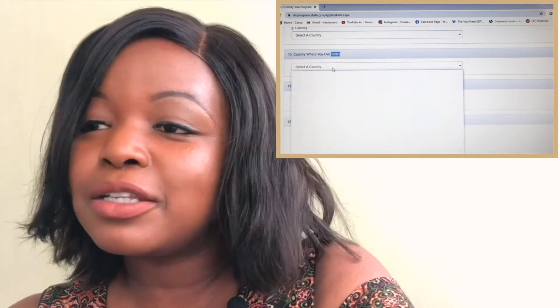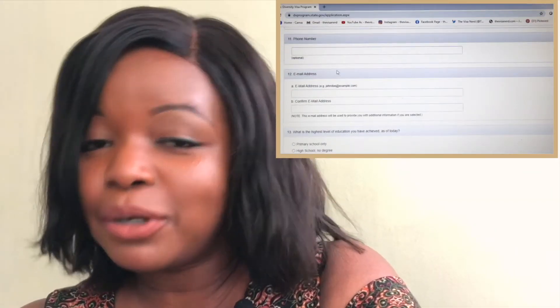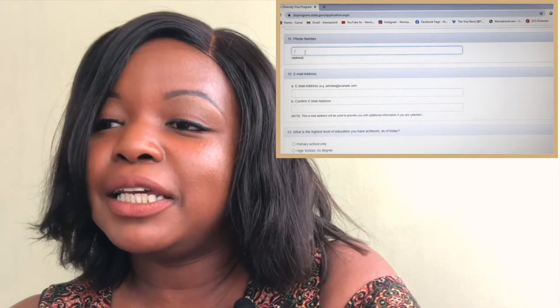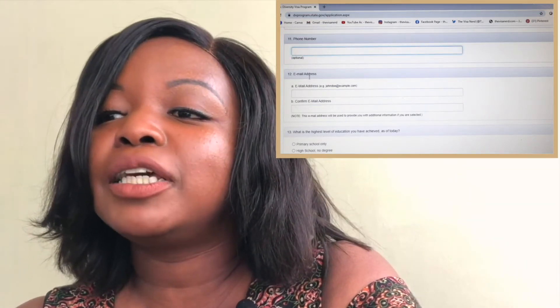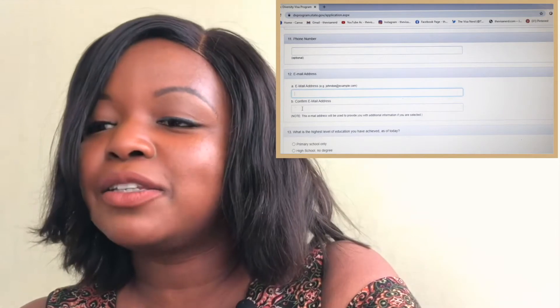Proceeding to number ten, they want to know which country you're currently living in — they don't assume where you were born is necessarily where you live now. Then number eleven, you include your phone number, which is optional. But definitely provide your email address at number twelve, and you further confirm it by rewriting your full email address.